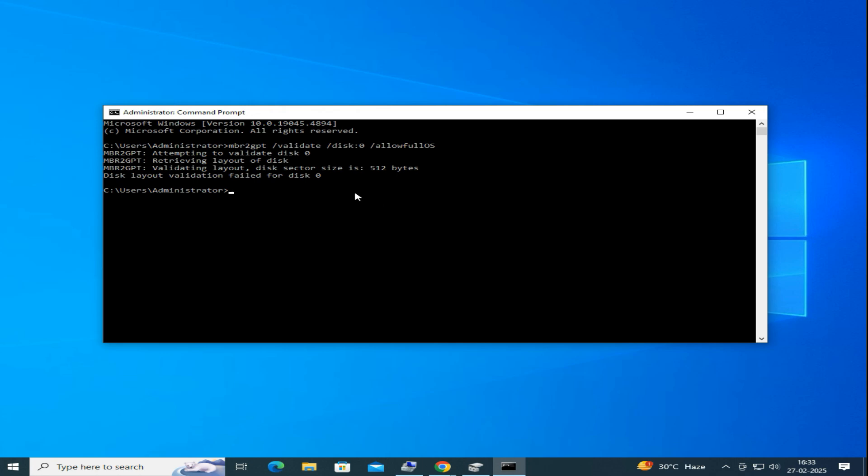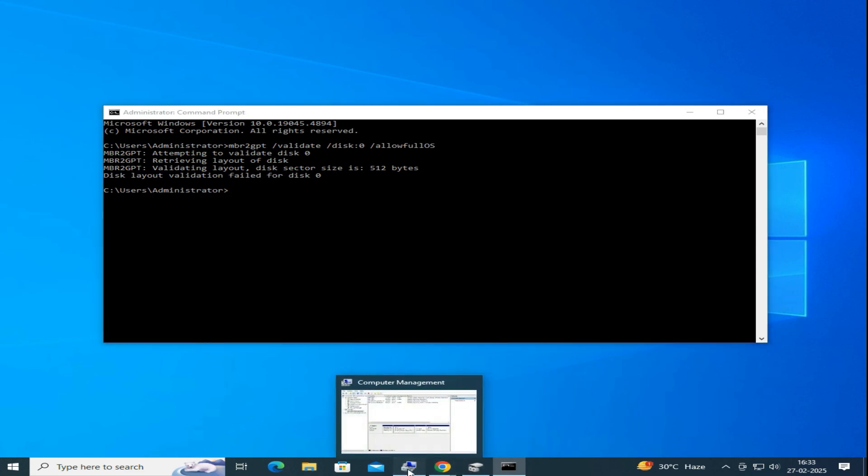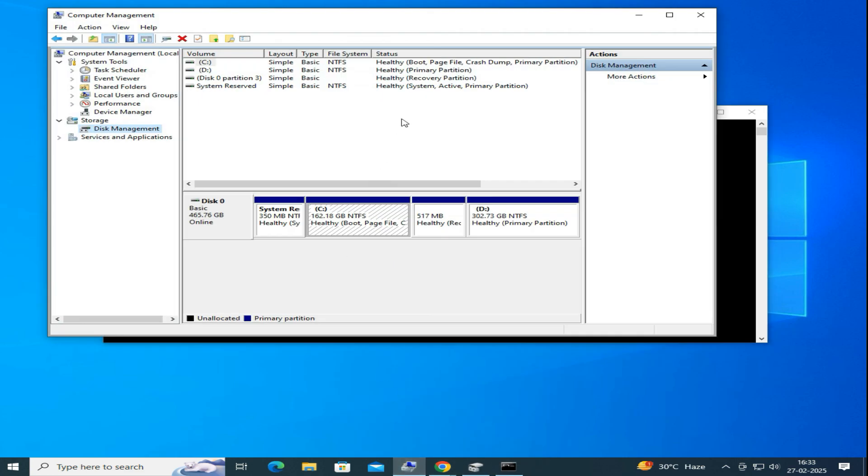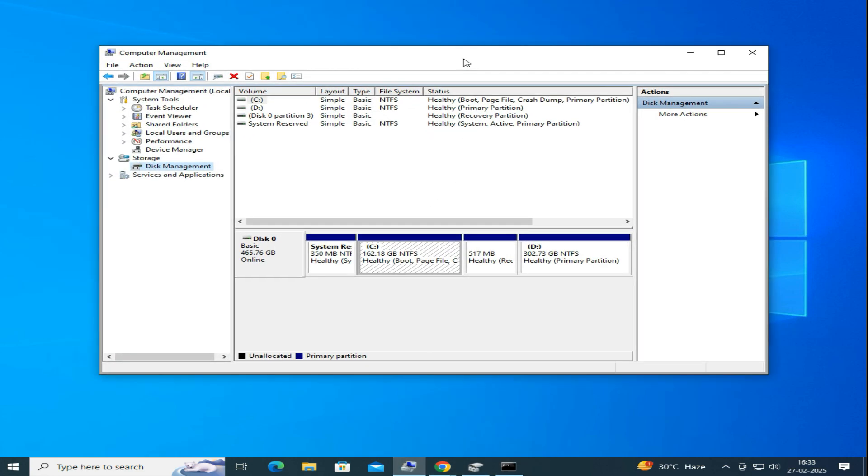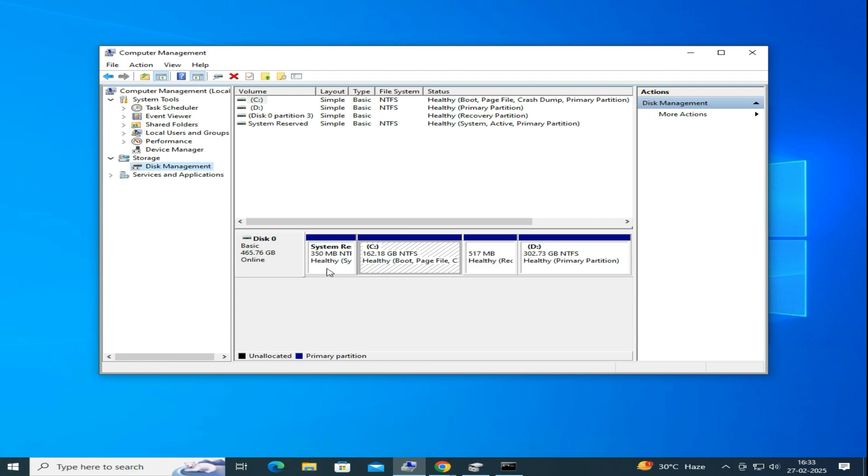And you will see a validation error appear over here. This happens because MBR only supports up to four partitions, and since we already have four, we need to delete one from here.